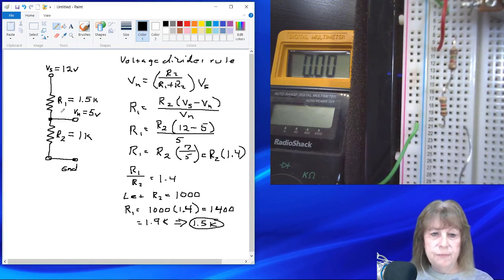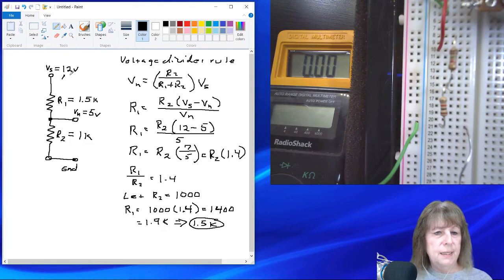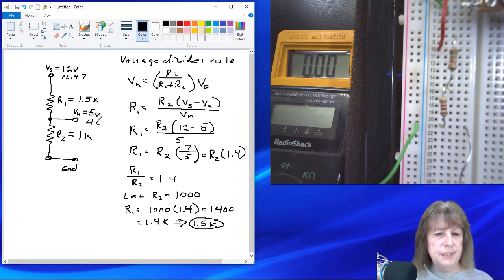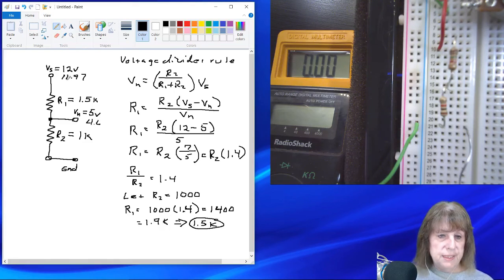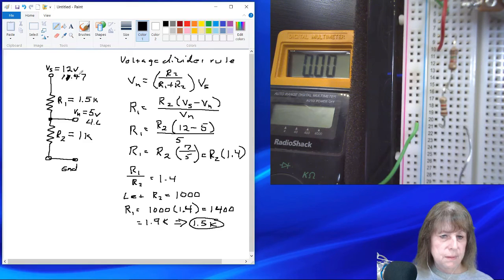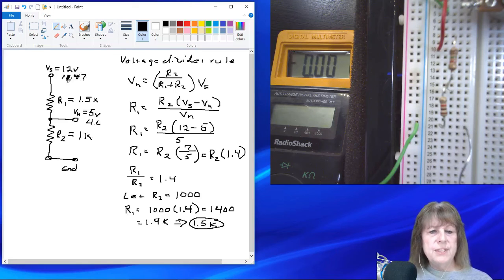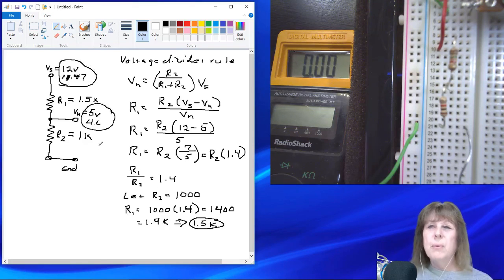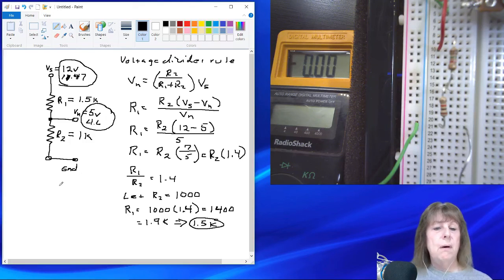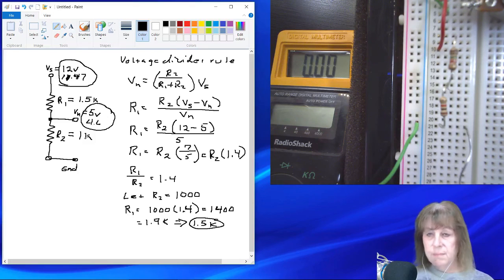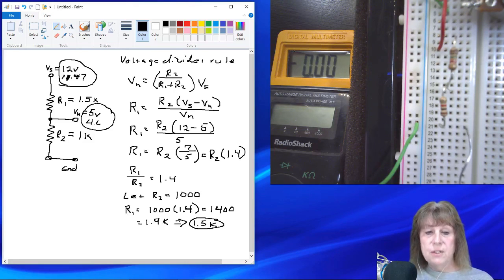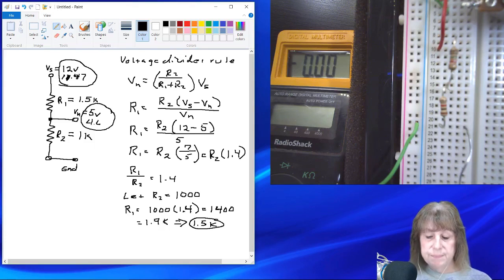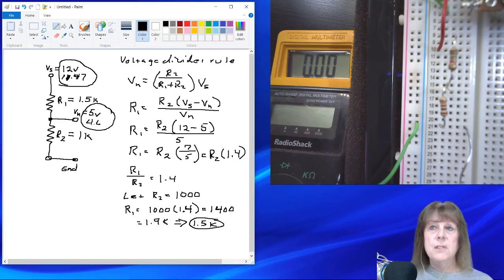So our real values, instead of 12 volts we had 11.47, and instead of 5 we had 4.6. That's pretty close. So if we measure the voltage, we notice that the sensor is not ideal. So we should take that into account. And we're not getting exactly 5 volts out, but we can compensate for that in our analog input on the microcontroller when we do the programming. But for right now, you can see that with these values, we get in the range of where we need to be to make this sensor work with our microcontroller.